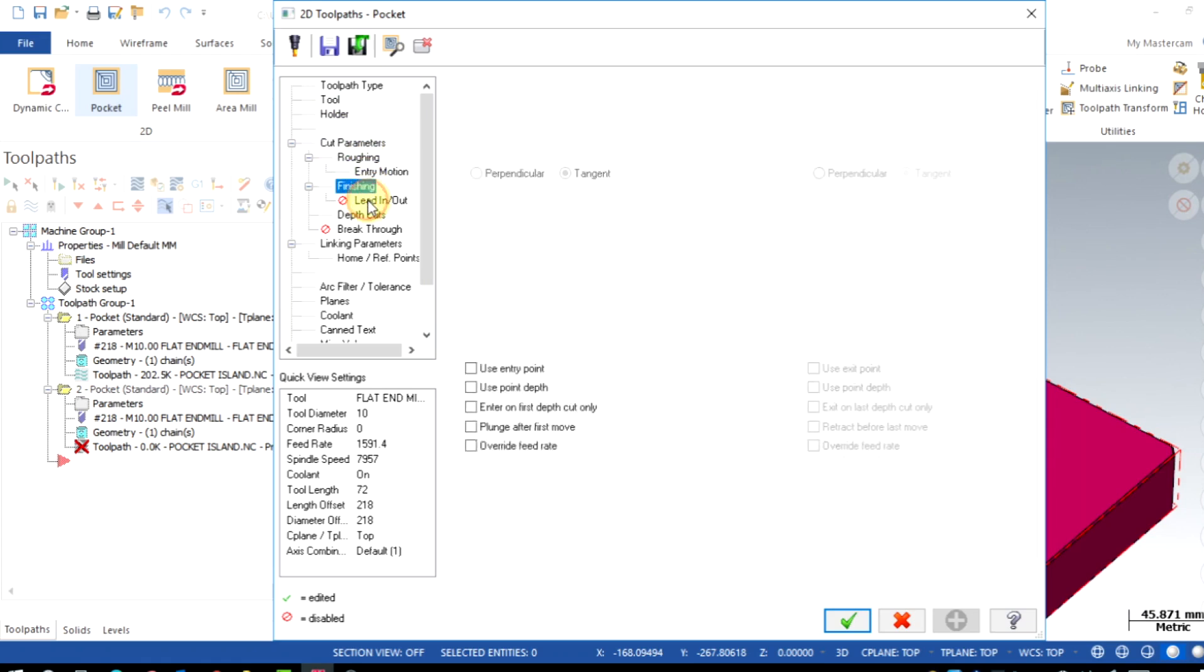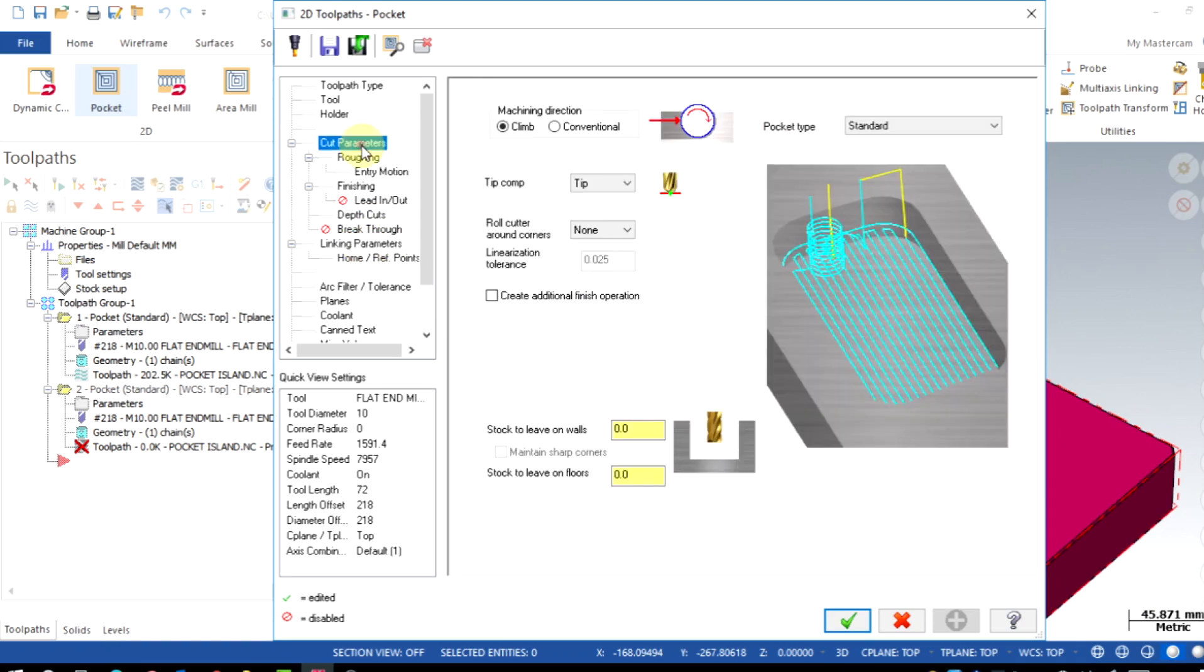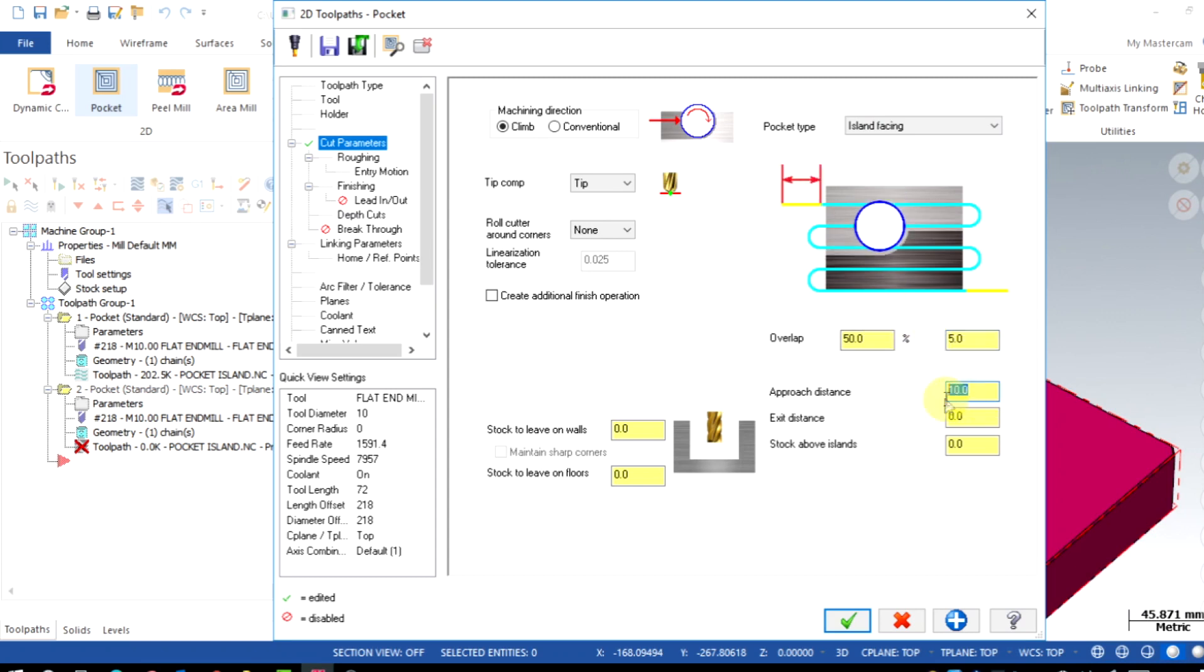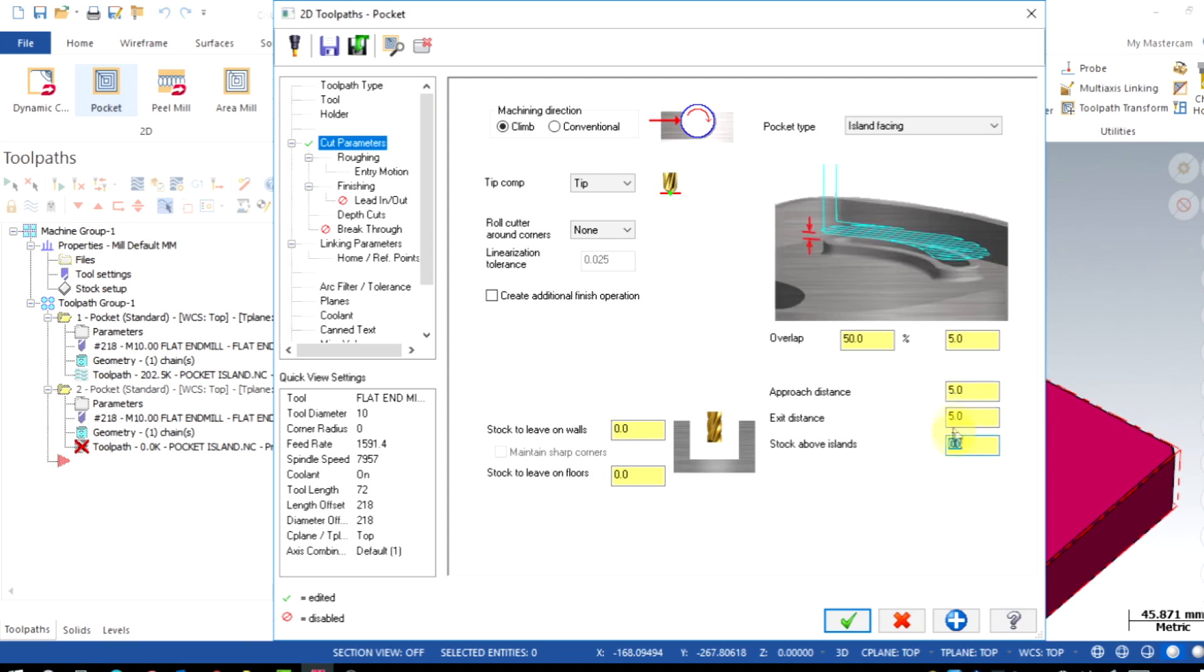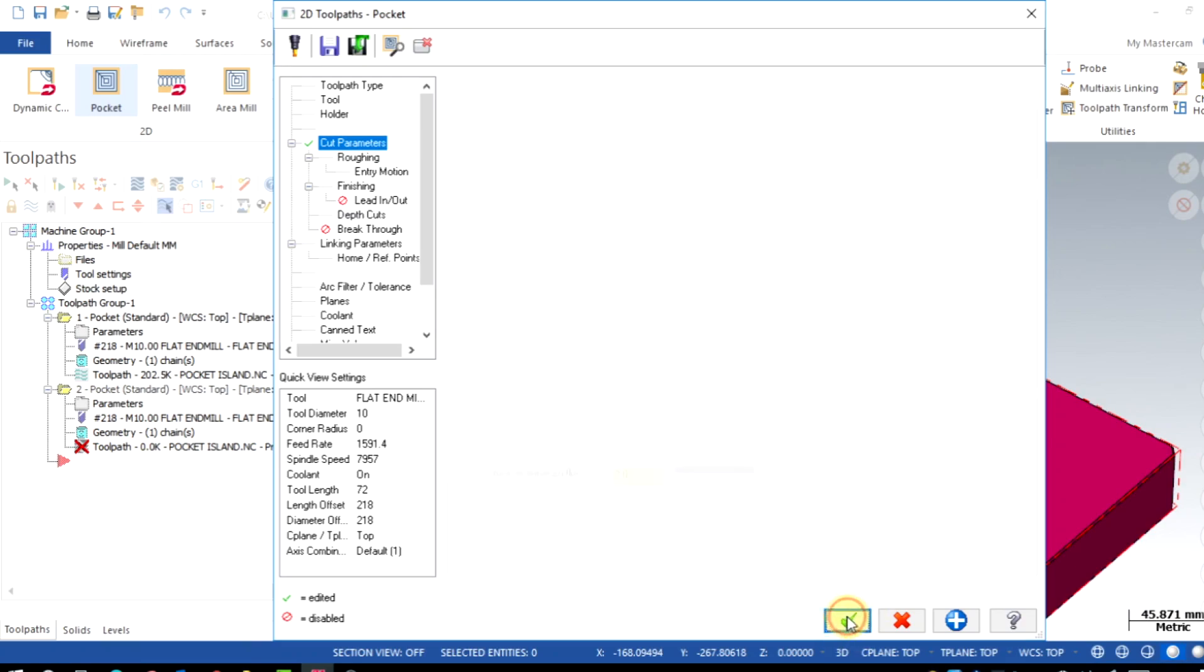Finally we make few changes in cut parameters, that is pocket type as island facing. Then you will be getting facing options here. Overlap I use 50% of tool, approach distance and exit distance as 5mm, and last option is the stock to be left on the island face. If you need any particular amount of stock for finishing or any other applications, then you can specify the amount, otherwise give it as 0. Click OK.